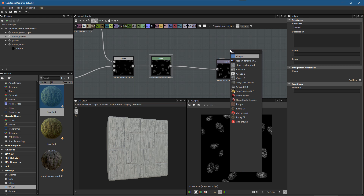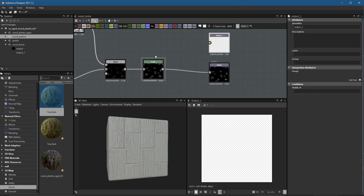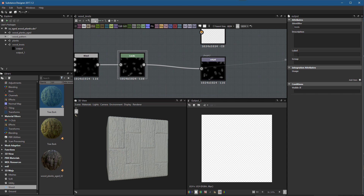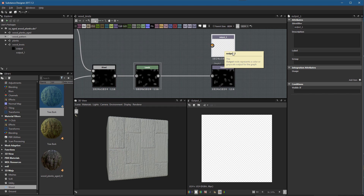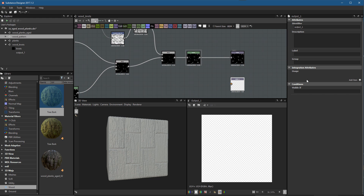Rather than generic names like 'output_1' and 'output_2', I'll set a custom Identifier — in this case, 'knots'. For the Label, I'll create a user-friendly name so I know what this output is when it's instanced. This output will be used for compositing the knot shape in the wood planks aged graph. I'll also create a second output for a mask, leaving Usage blank, setting the Label to 'mask' and the Identifier to 'mask'.